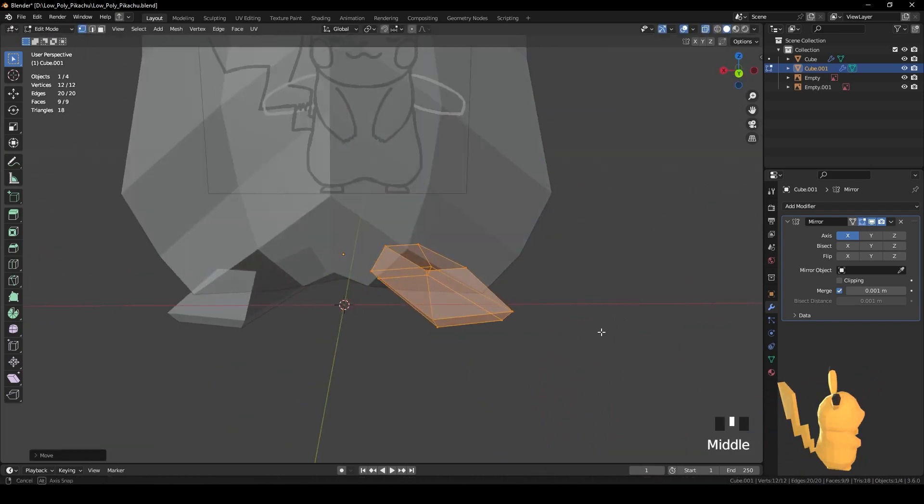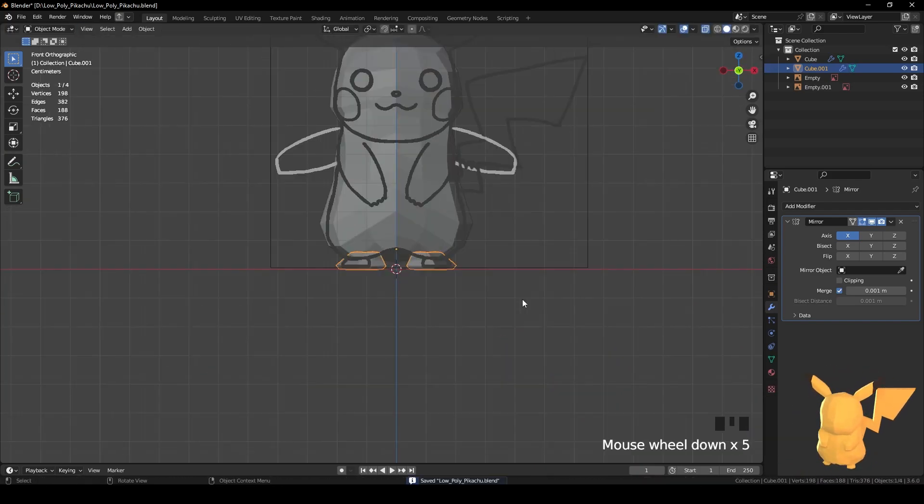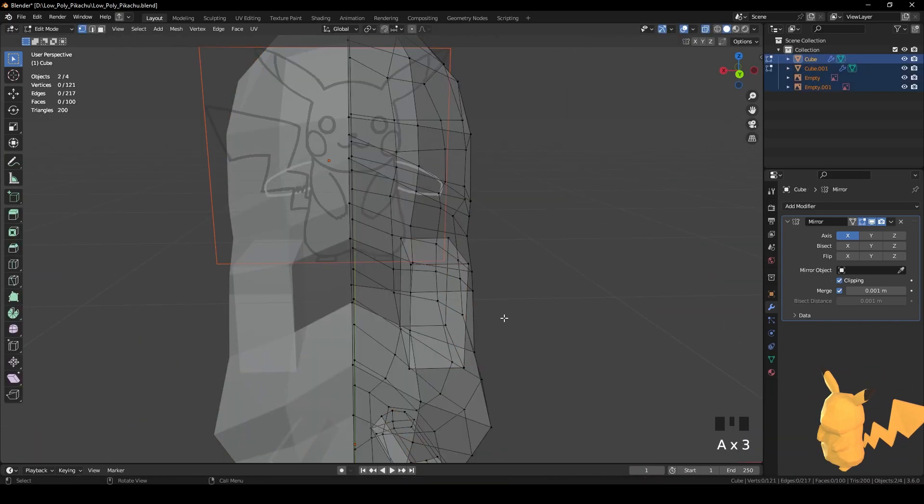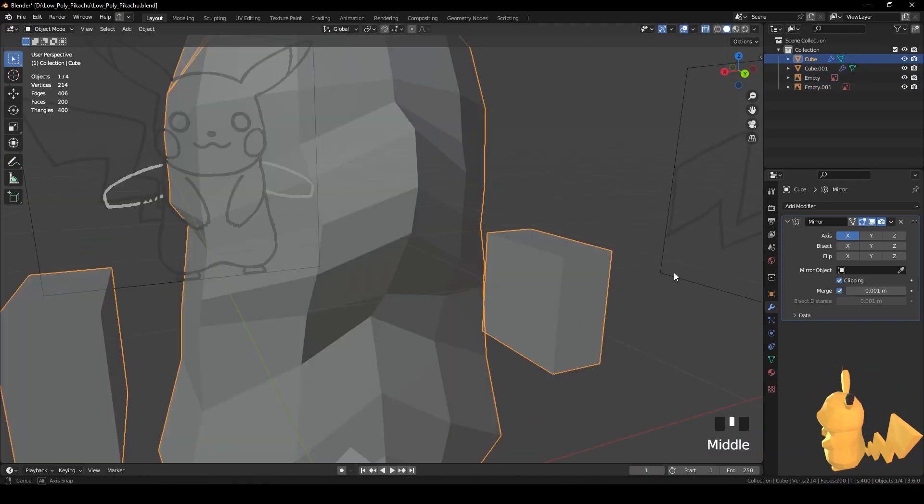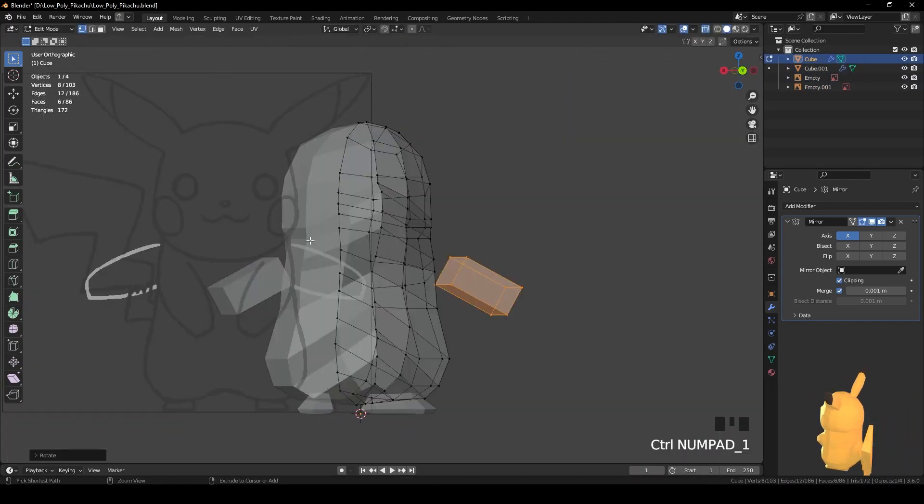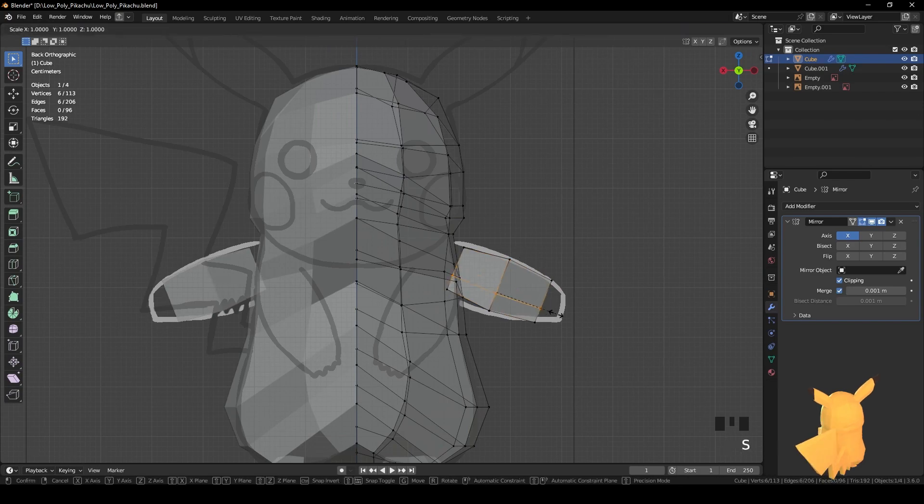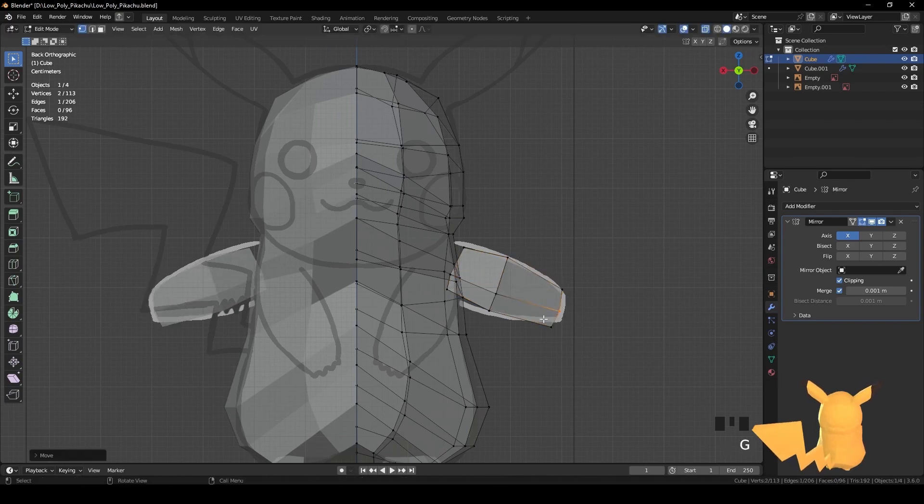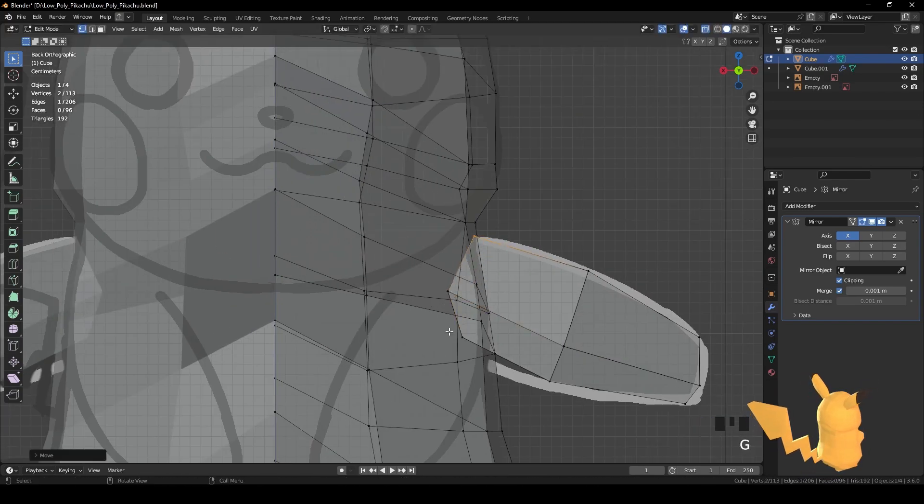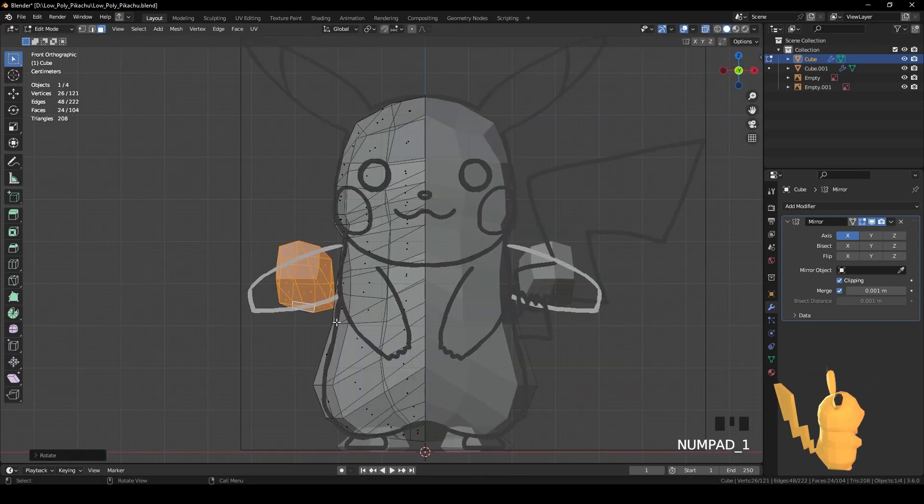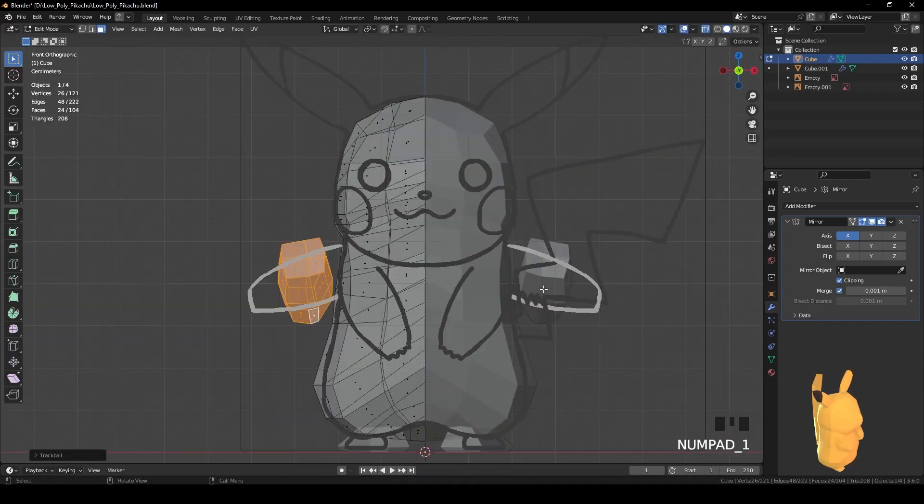After having the block out of the body, I make the feet and the arms, both using the mirror modifier just like the body. And after those two, I model the ears.